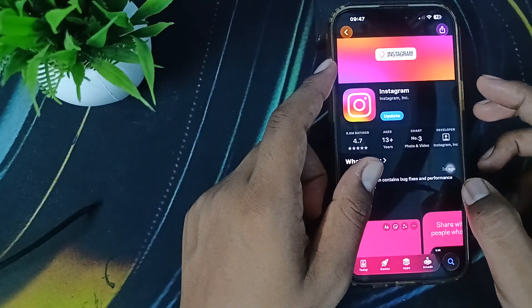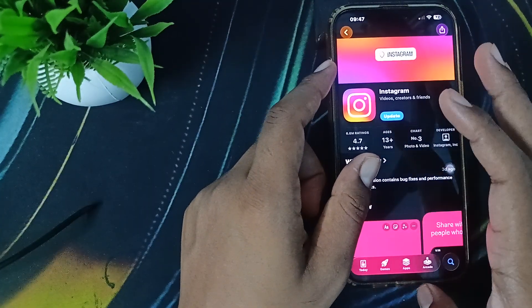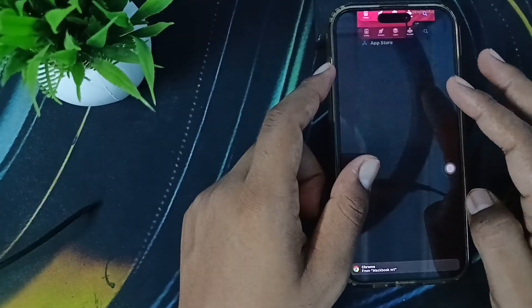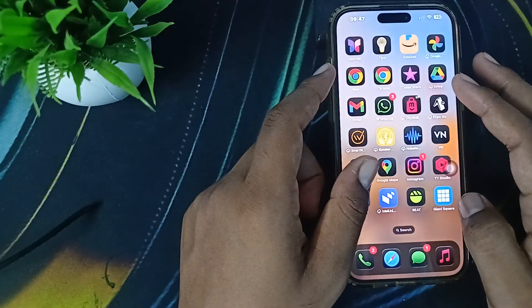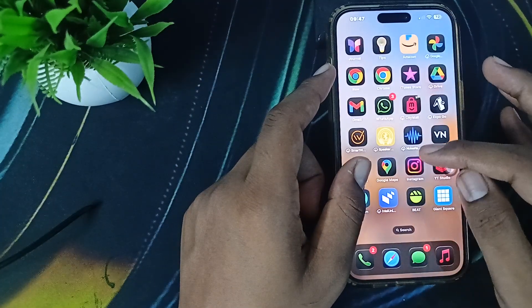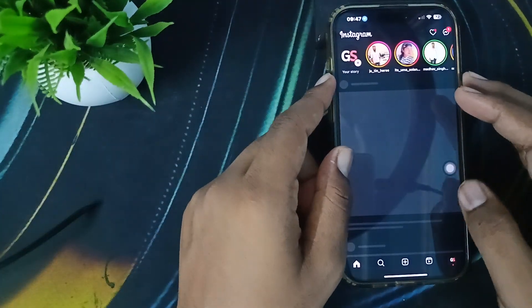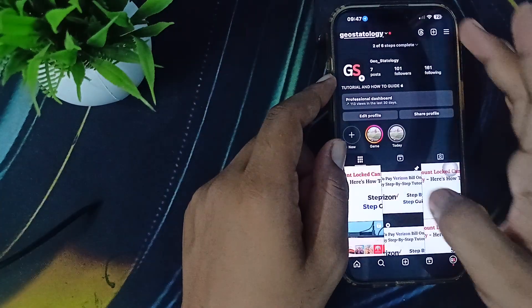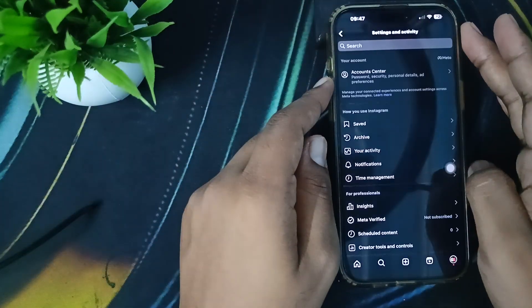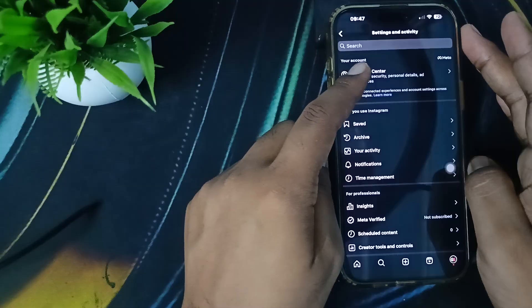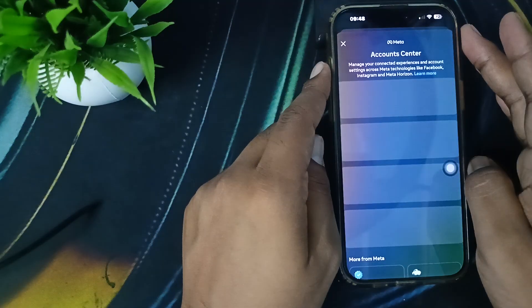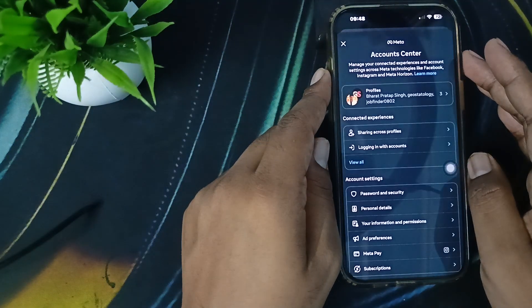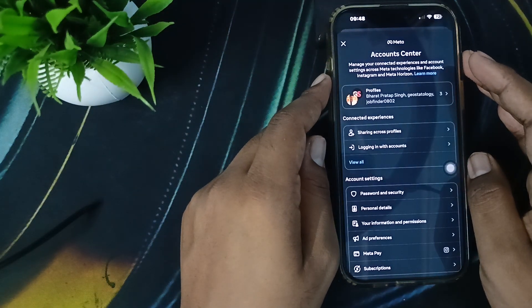If you're still having the issue, try to link your Facebook account. To link the Facebook account, just go to your Instagram, click here, then tap here. After finding that, tap on Account Center.